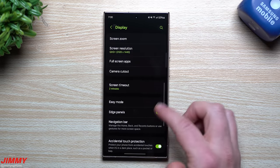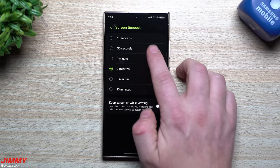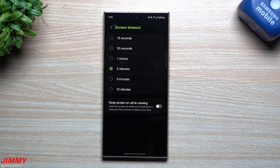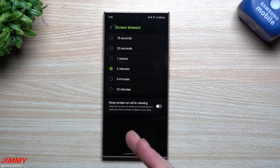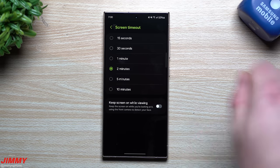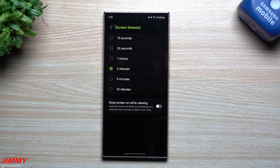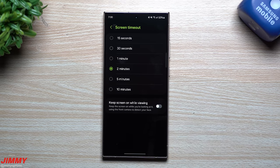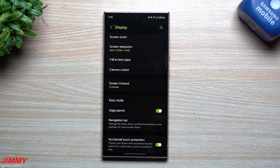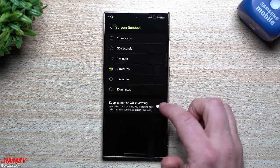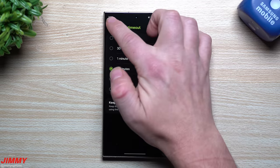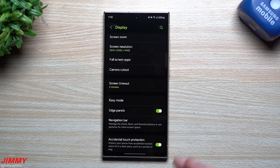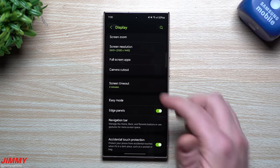If you have the regular Galaxy S24, you won't have the Quad HD+ option, so just leave it at Full HD+. For the Plus or Ultra, switch to Quad HD+. Screen timeout is originally set to 30 seconds — I move it to two minutes so the screen stays on if I step away briefly. Avoid setting it to five or ten minutes, as that will consume the battery life we're trying to save.